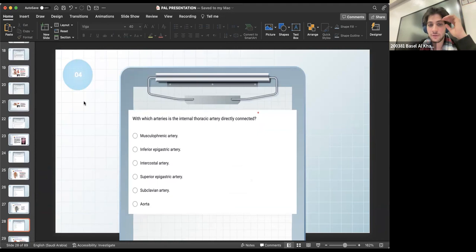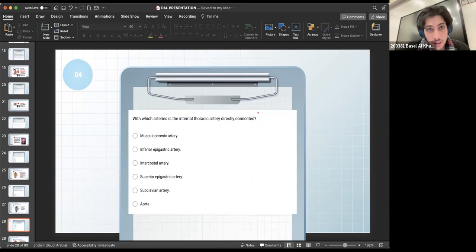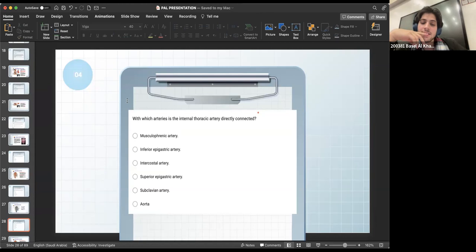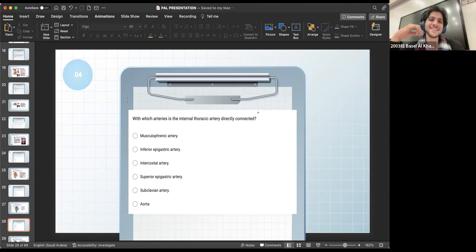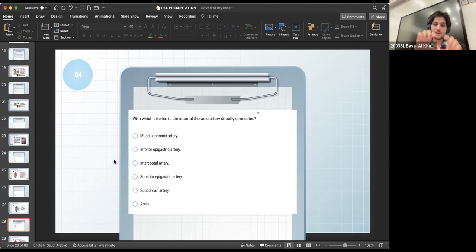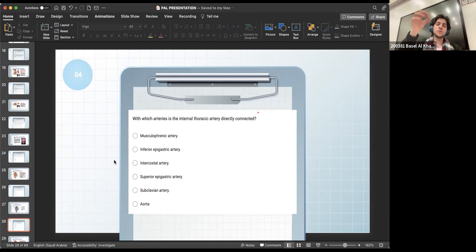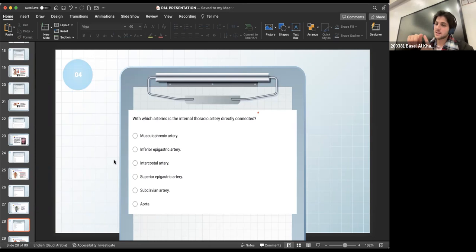Quick question: with which artery is the internal thoracic artery directly connected? The correct answer is the subclavian artery — the internal thoracic artery branches off from the subclavian and goes down to supply the thoracic cage. When it reaches the sixth rib, it splits into the musculophrenic artery and the superior epigastric artery. The musculophrenic then supplies the 7th, 8th, and 9th ribs.